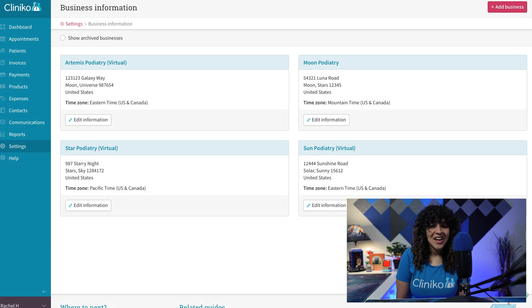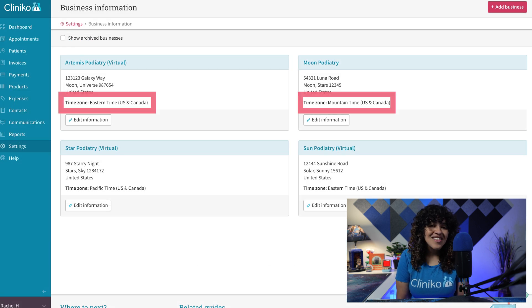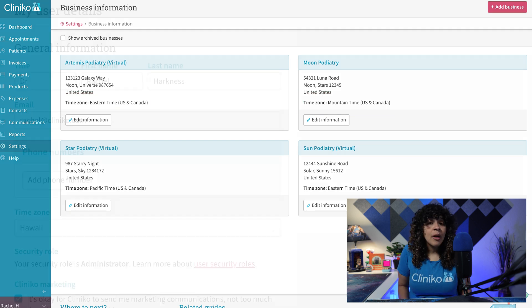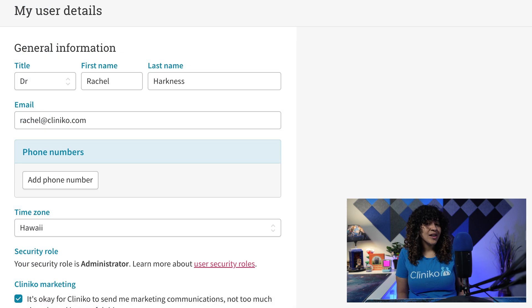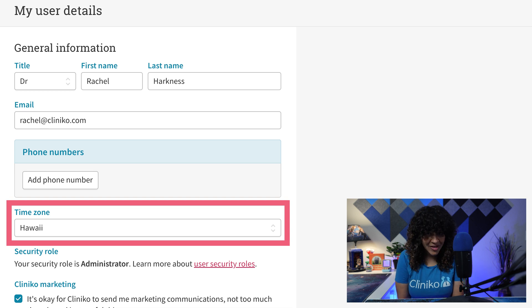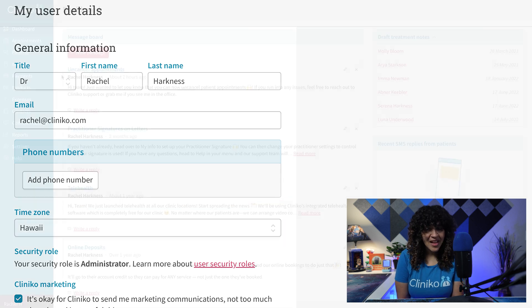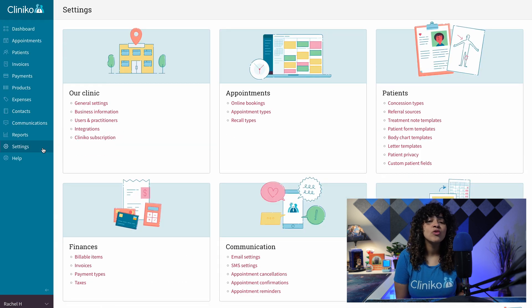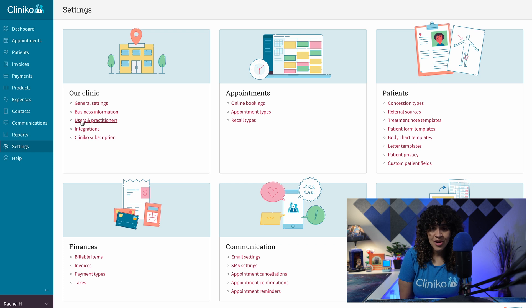Keep in mind, while you can set a time zone for each business location, some users or practitioners may have a different time zone selected in their profile settings. This can be changed via Settings, Users, and Practitioners.